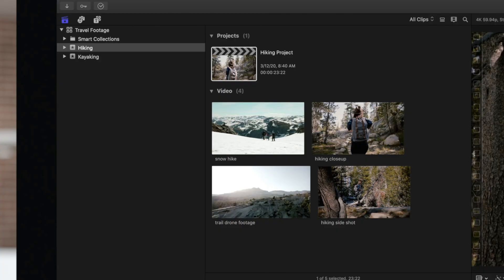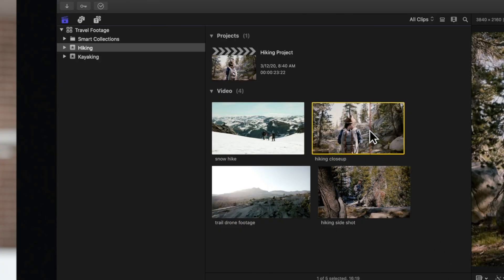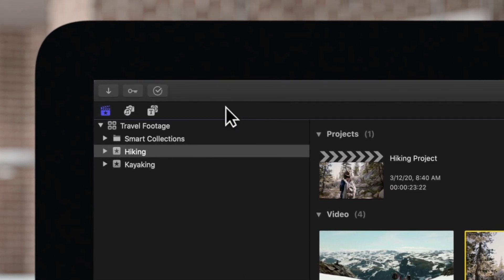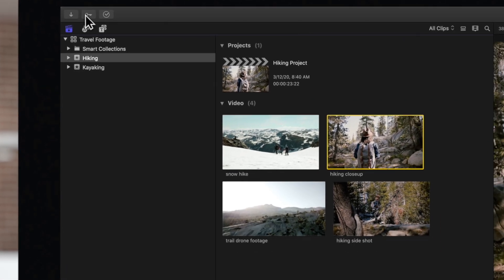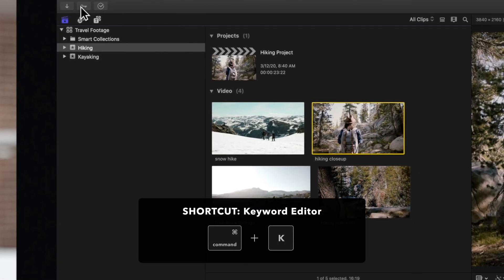Start by selecting the clip you want to add keywords to. Next, open the keyword editor by clicking the key icon found in the upper toolbar. Or you can use the shortcut Command-K.